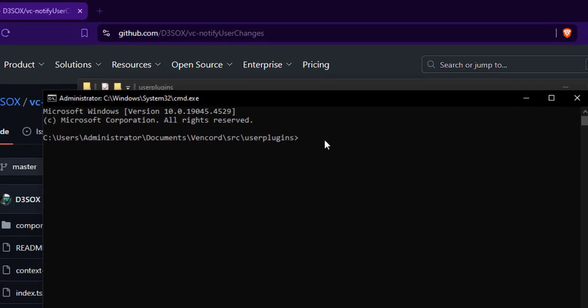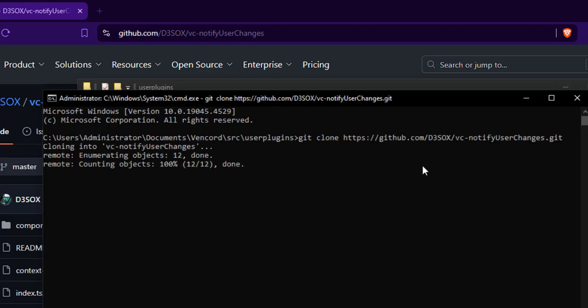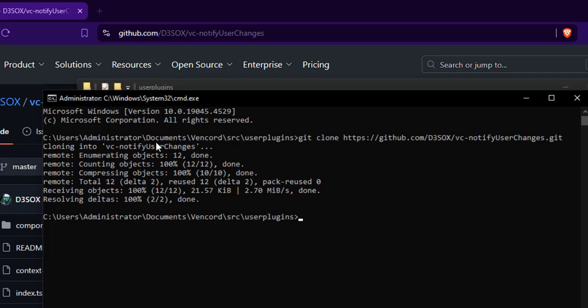In the command prompt, type 'git clone' and press the right mouse button to paste the link you copied earlier, then press Enter to install the custom plugin.